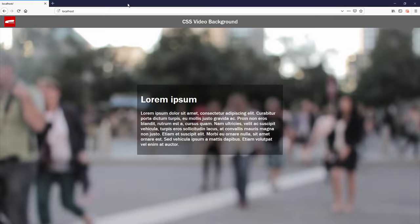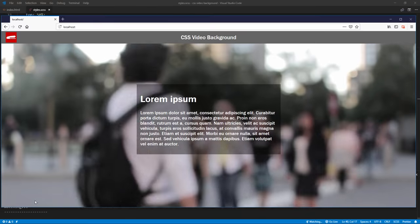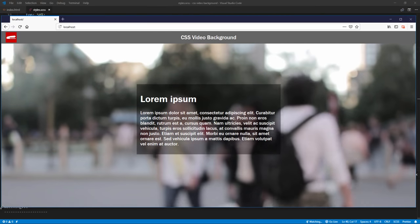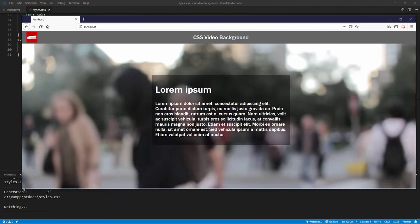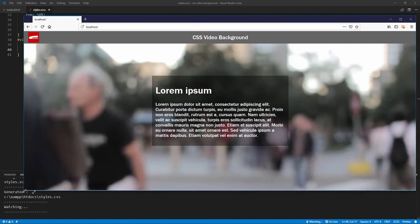Now it seems to be working, but if you try resizing the browser, you'll see that the video is not scaling at all.